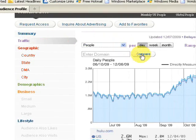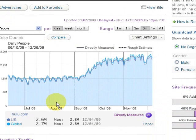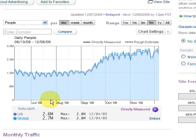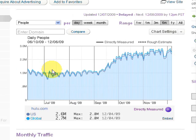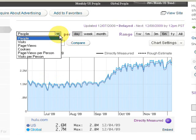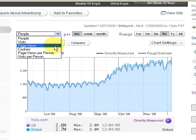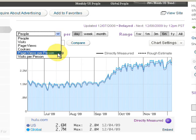Starting with traffic — we have the same graph showing people per day over the last six months. We can switch to people per week or per month, and set the range to one week, one month, three months, six months, one year, or 'all,' which spans about a year and a half to two years. You can also set the range manually. We can change the metric from people to visits per day, page views per day, cookies per day, page views per person per day, or visits per person per day.